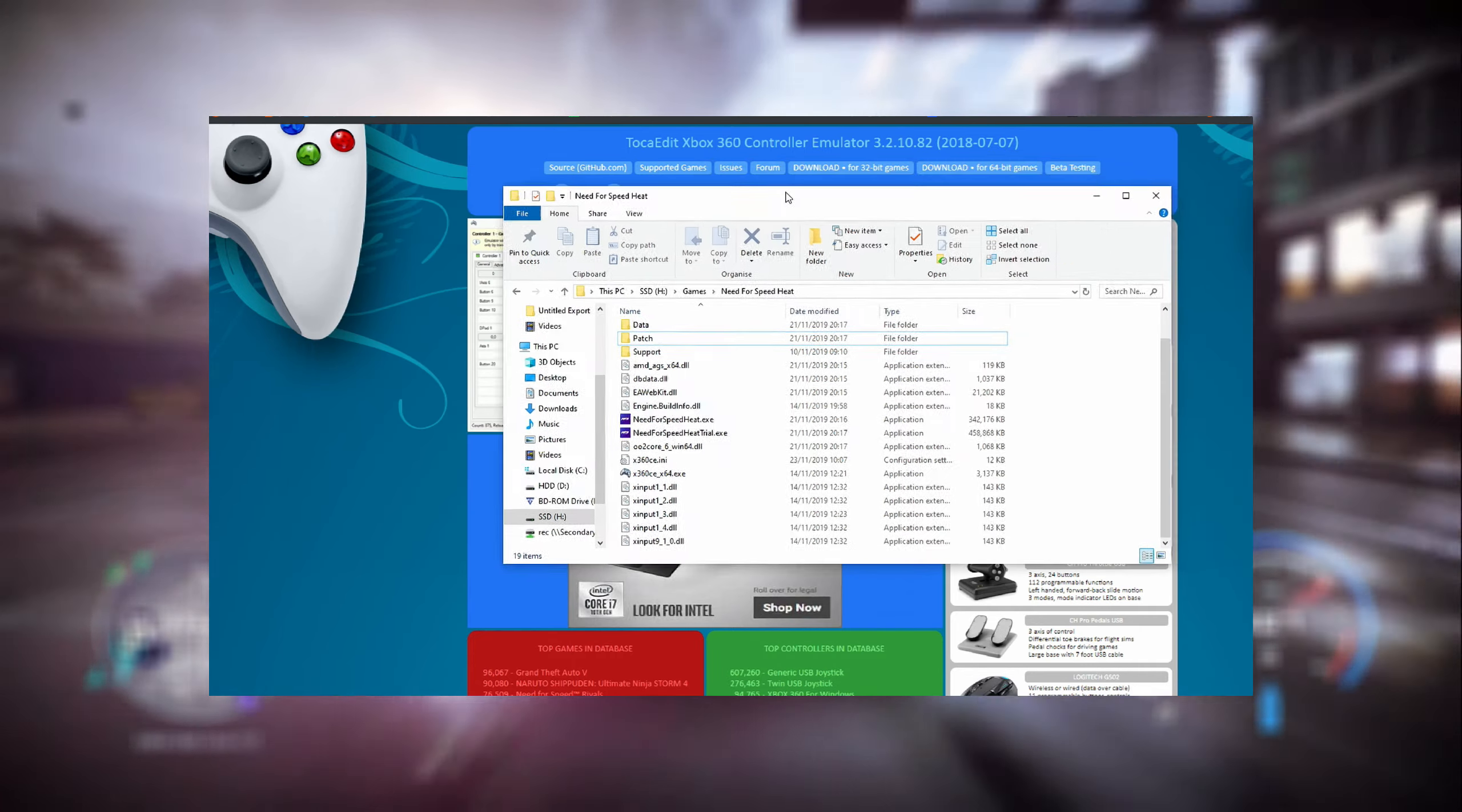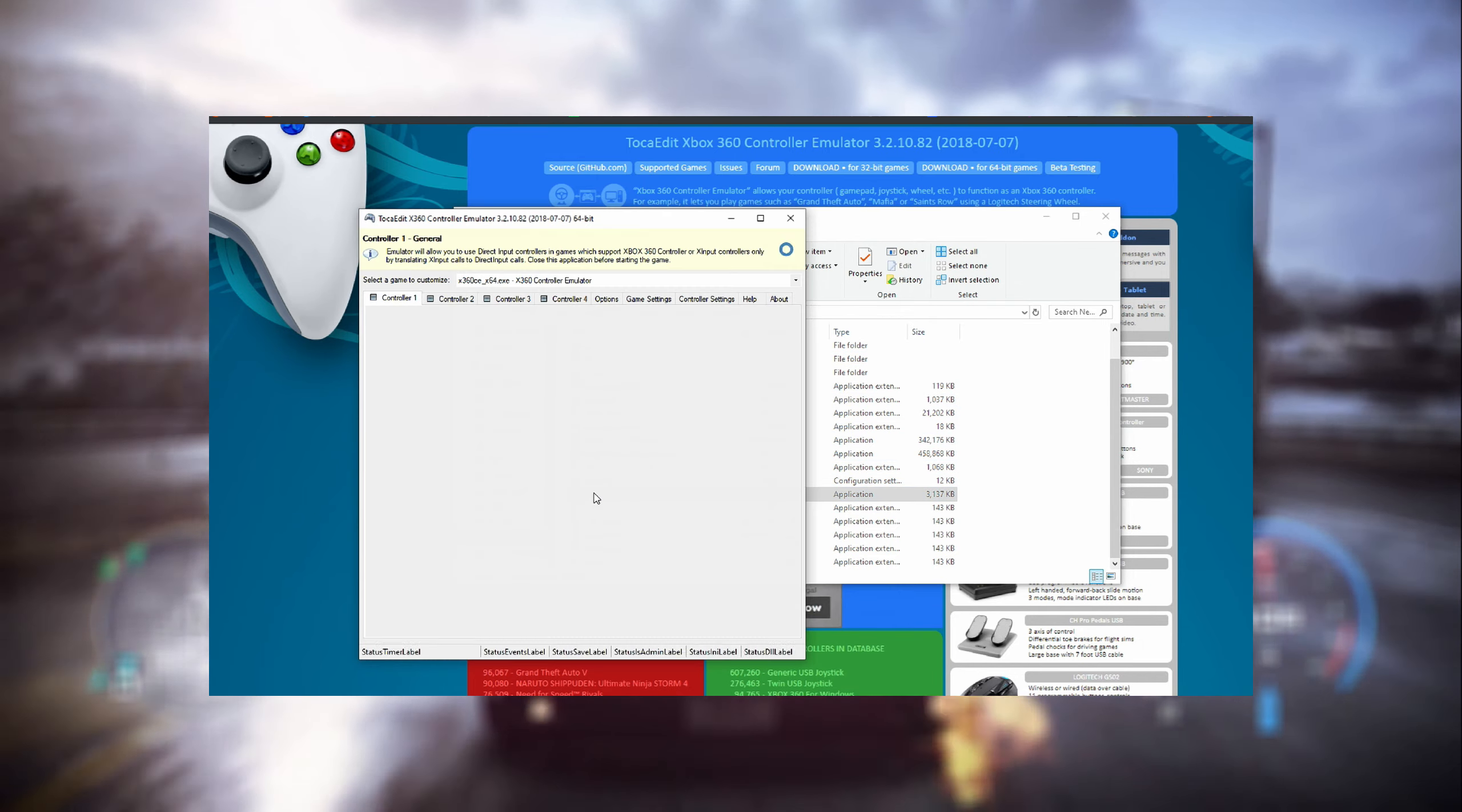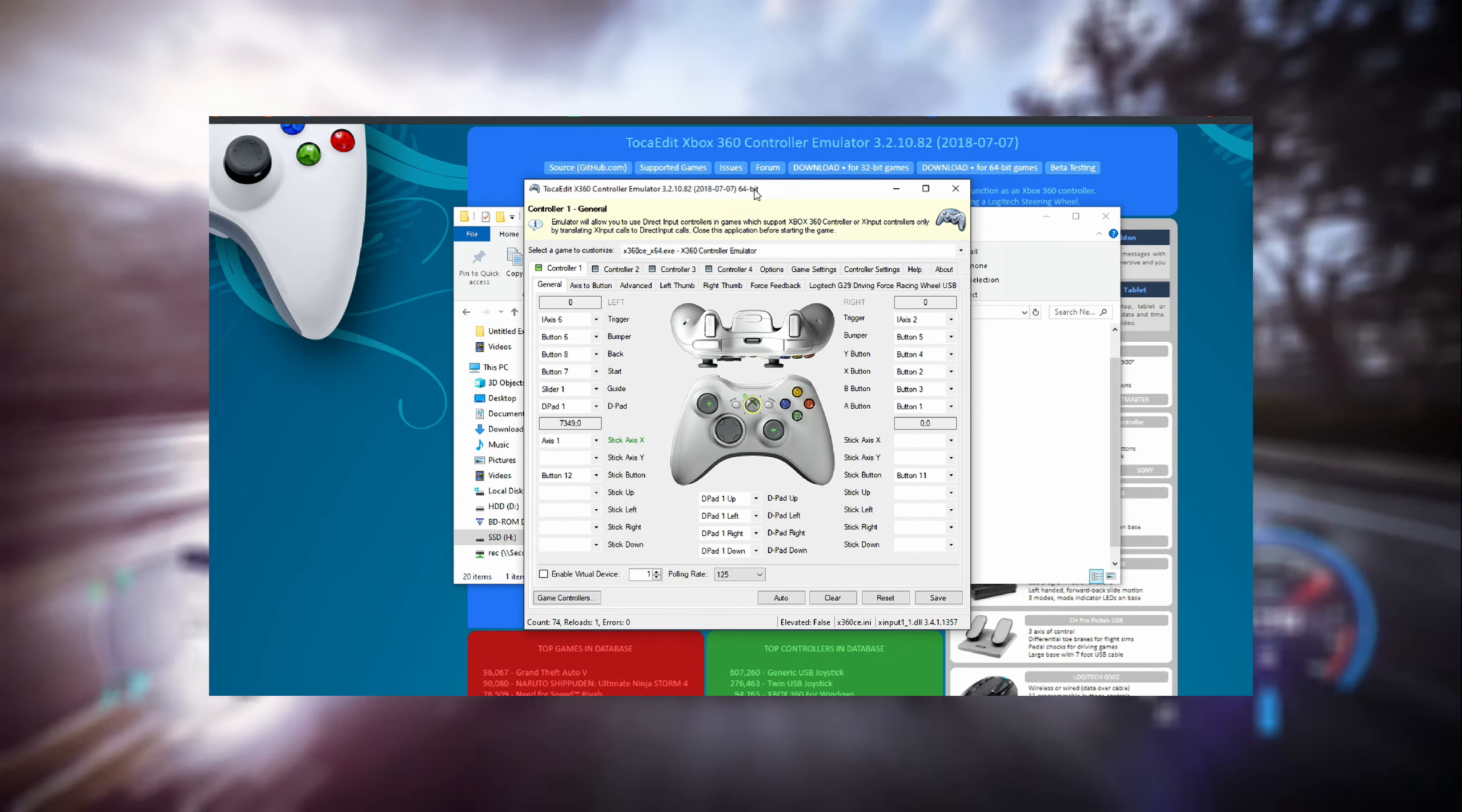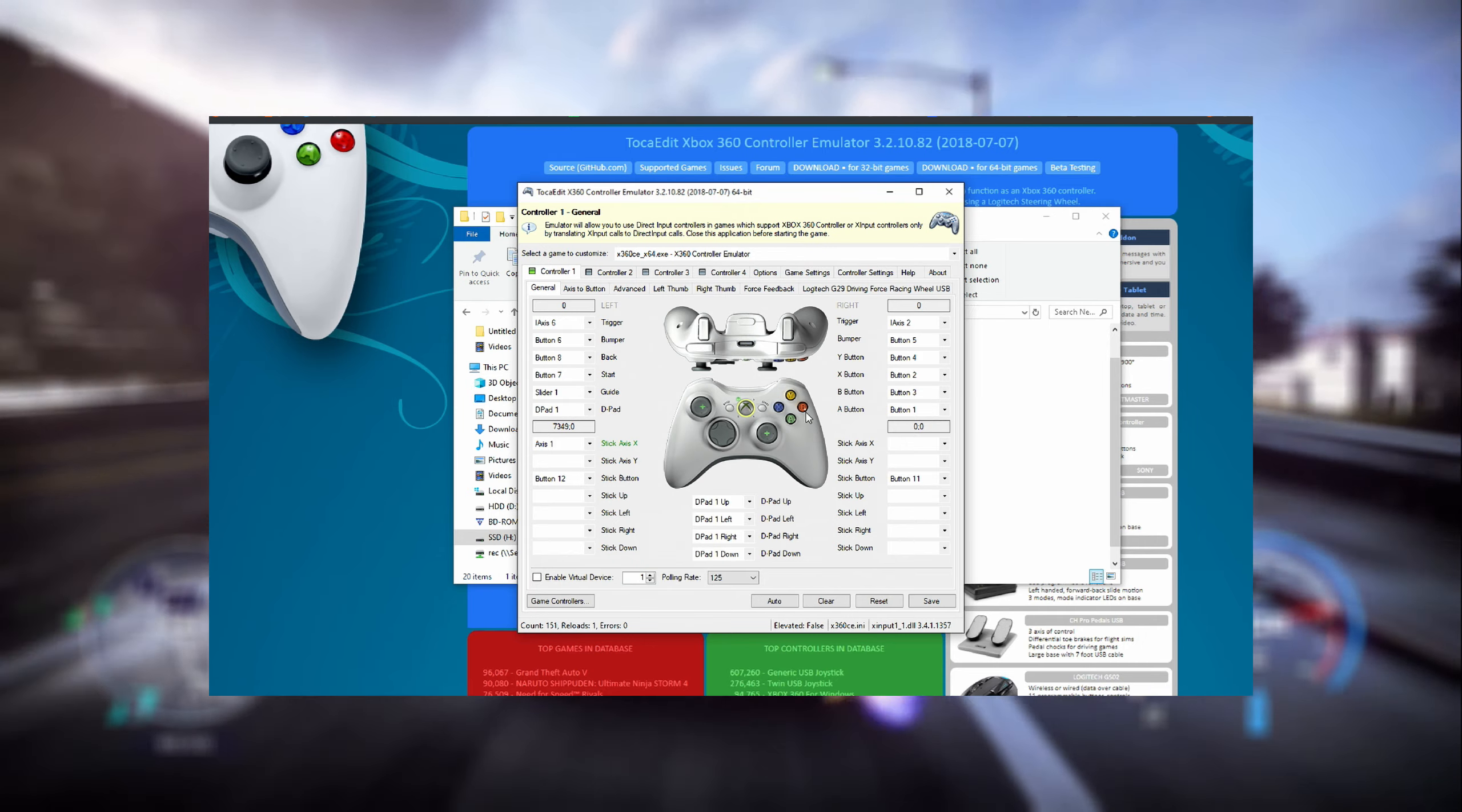After that, what you have to do next is just open up the software that you've just pasted in your Need for Speed Heat installation folder. Here, if you have the wheel connected already, you'll see controller one will show up in green.